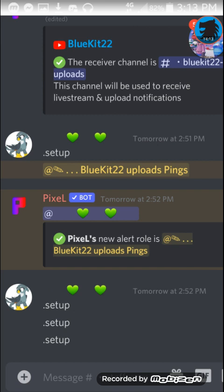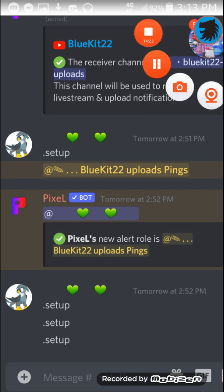So, yeah, I'll leave a link in description, if you want to add this bot to the server, your server. And, with that, see you guys in the next video. Peace out.